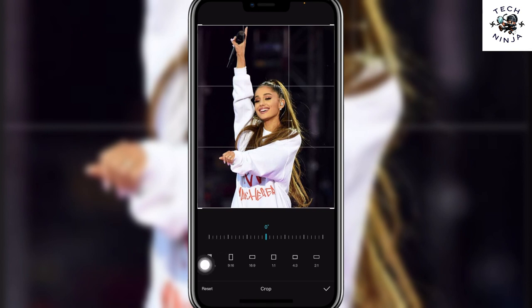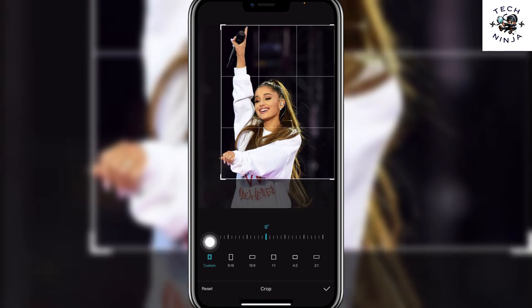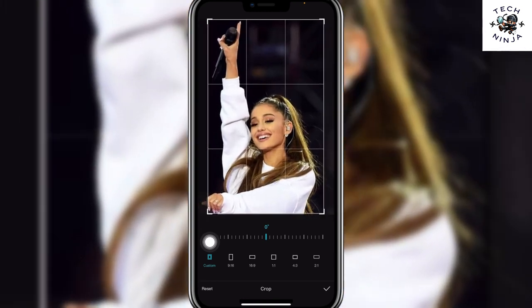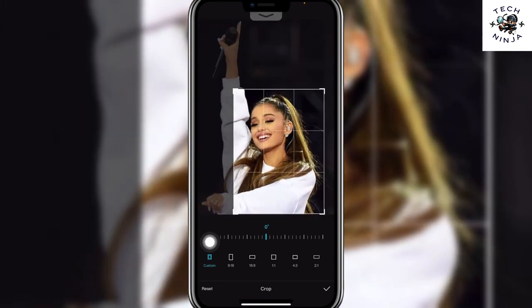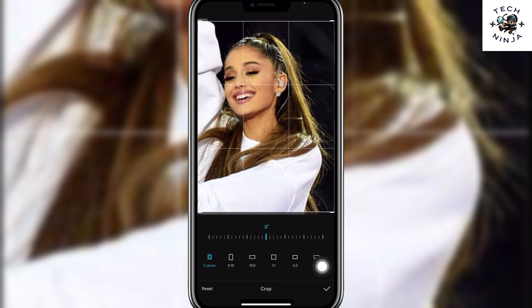Now you can choose the custom option and then drag these corners to crop and adjust. Choose the cropping that you want and then click the tick over here.